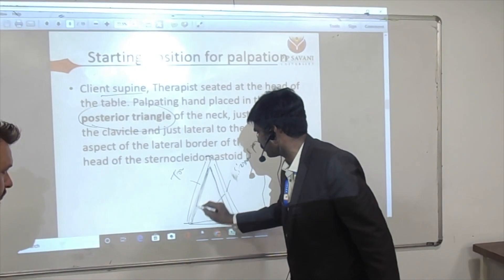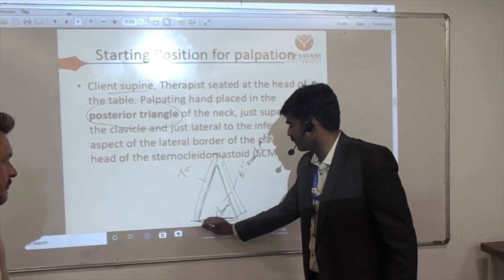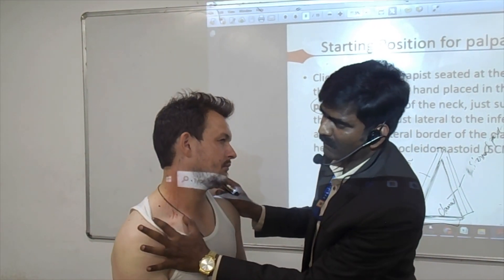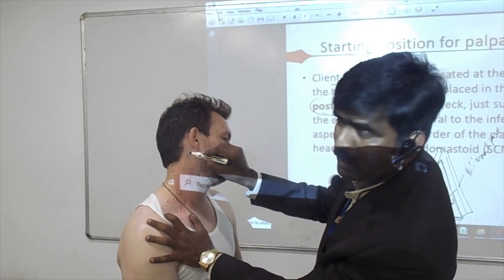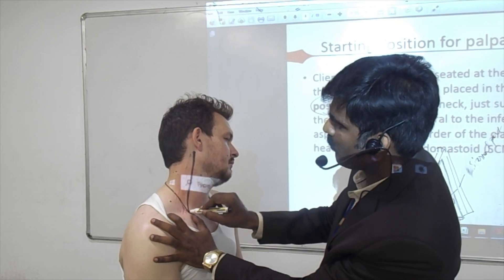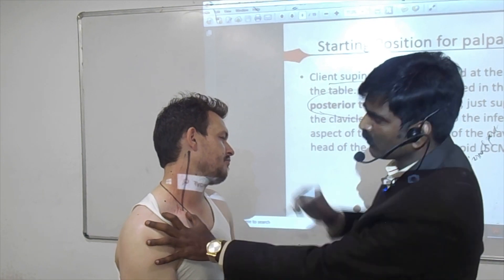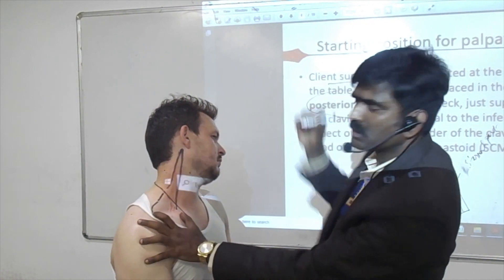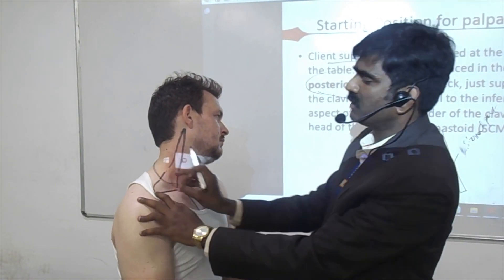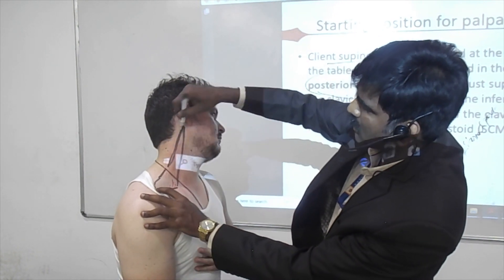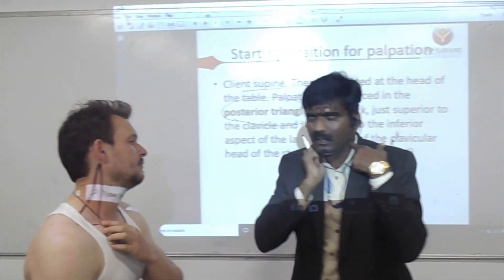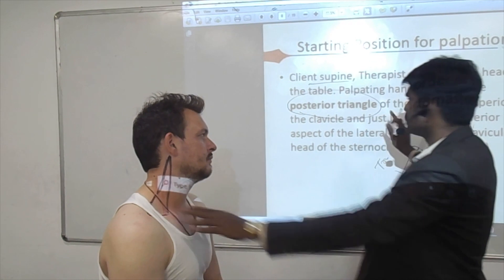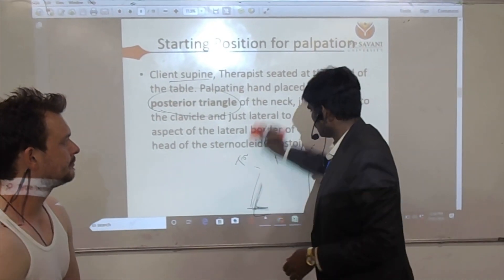The anterior border of the trapezius and the middle third of the clavicle — the clavicle forms the base of the triangle. One line is formed by the posterior border of the sternocleidomastoid, another by the anterior border of the trapezius, and the base is formed by the middle third of the clavicle. This posterior triangle of the neck is the place where we can palpate these three scalene muscles.